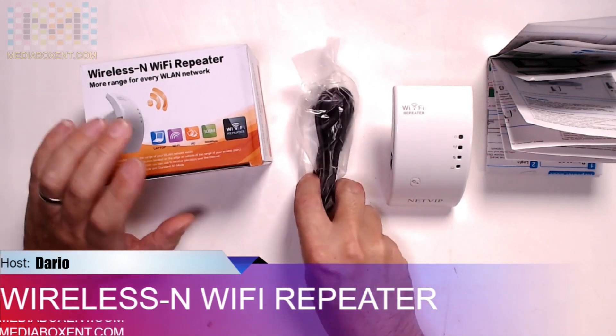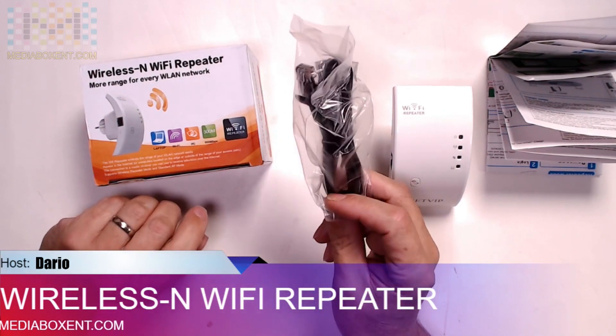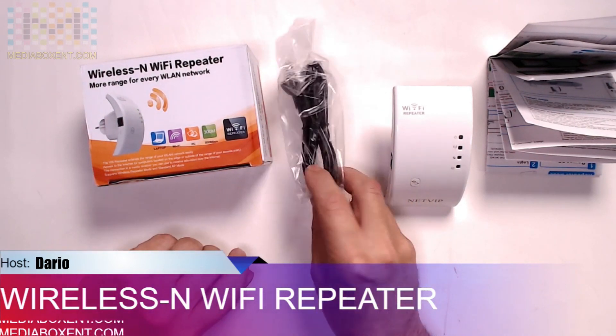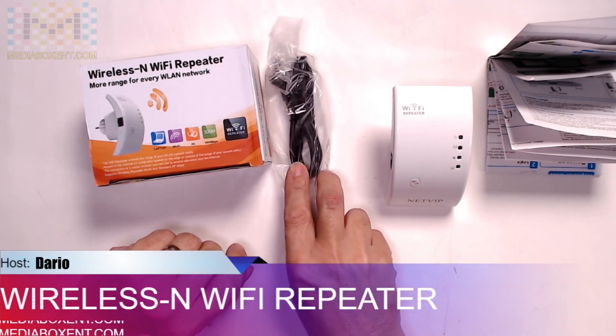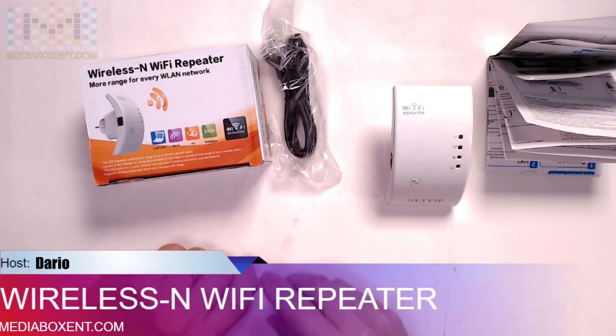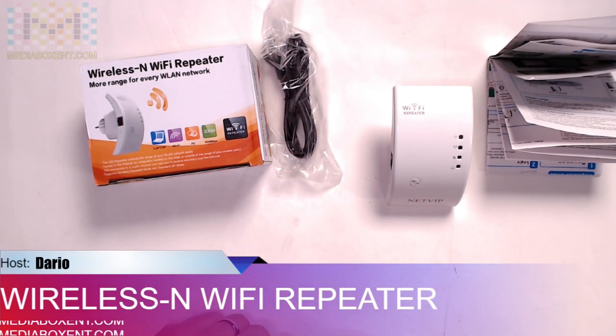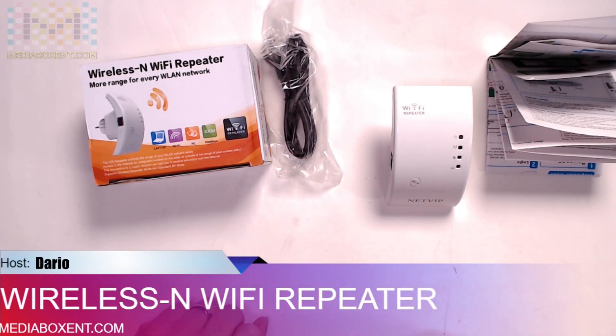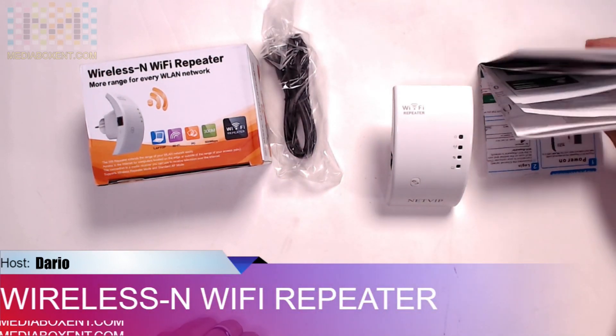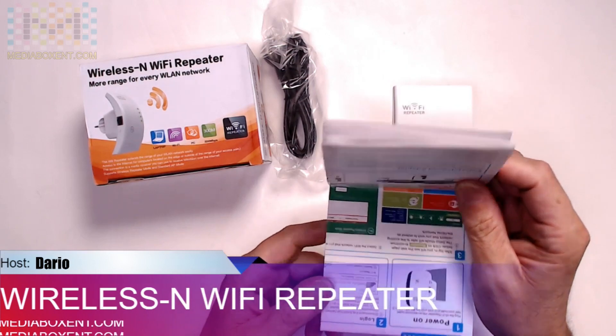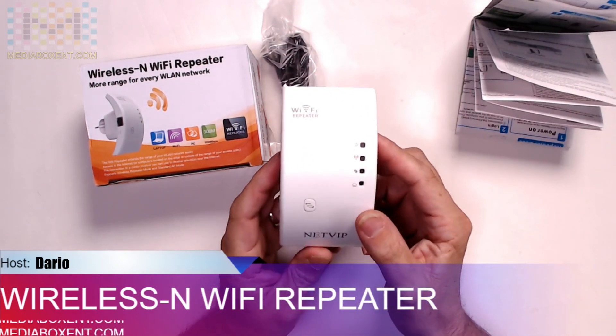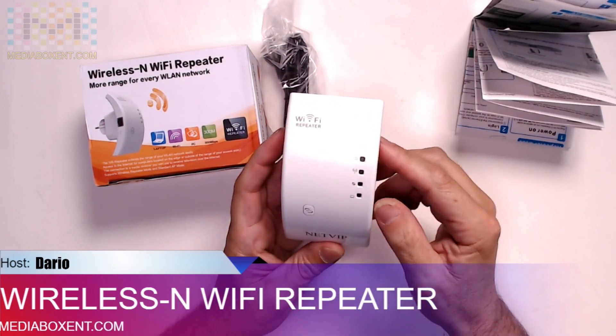It comes with an RJ45 cable in case you want to do it in an AP network, and the instructions. So let's take a look at the repeater before we go to the installation.